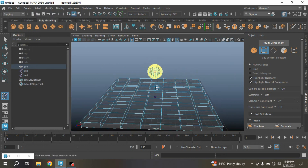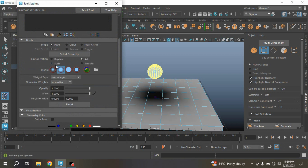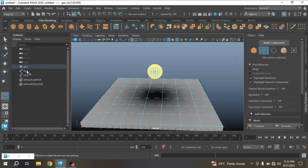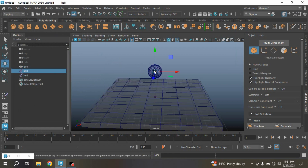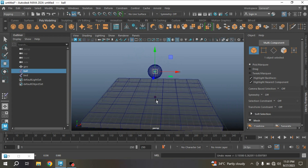The vertices are now selected. Open the Paint Weights Tool. Set Mode to Select Paint Point, set Operation to Add, then click Flood. Now select your ball joint, try to move it and see it has an effect on your bed. Press Ctrl+Z to undo.